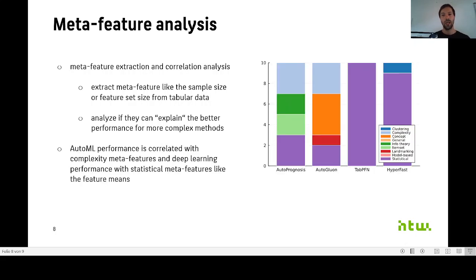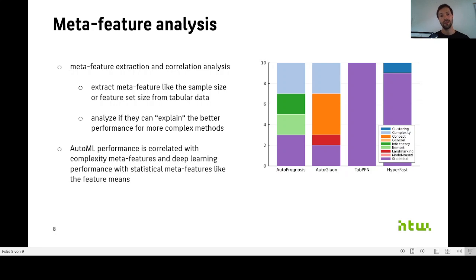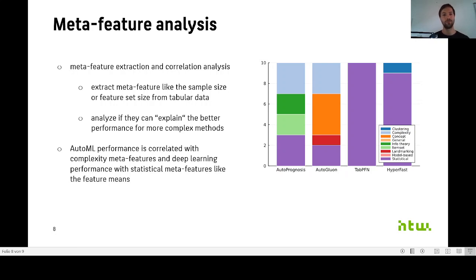And what we did find is that the AutoML performance seems to be correlated with complexity meta-features, and the deep learning performance seems to be correlated with statistical meta-features like the feature means. So that most likely means that AutoML methods are more suited for more complex datasets, and deep learning methods may be more suited for datasets where the training data is more similar to the meta-training or the pre-training data.